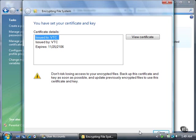Vista updates your encrypted files, and this process may take a few minutes. When the files have been updated, you can view the certificate by clicking the View Certificate button. The Certificate window displays the certificate information. For now, click the Close button.